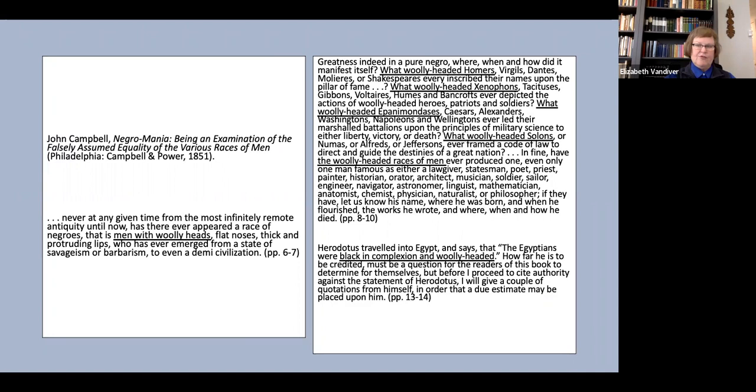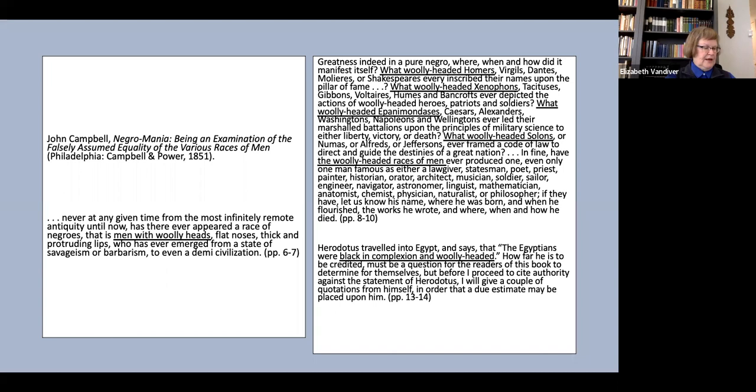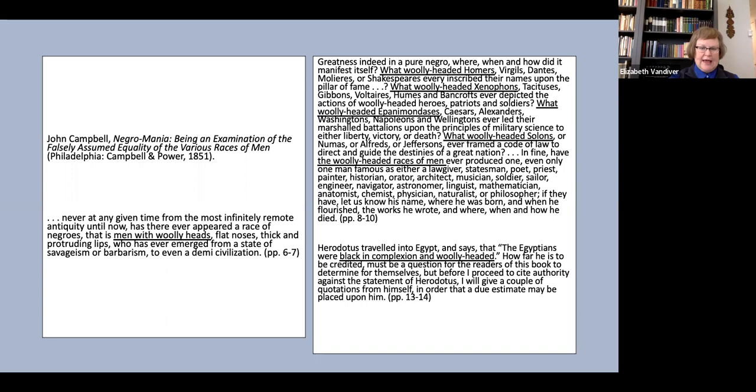Most of the book consists of reprinting passages from other writers, but it includes commentary of his own, of which I offer three samples to illustrate his use of the term woolly-headed. In the first passage, never at any given time from the most infinitely remote antiquity until now has there appeared a race of negroes, that is, men with woolly heads, flat noses, thick and protruding lips, who has ever emerged from a state of savagism or barbarism to even a demi-civilization.